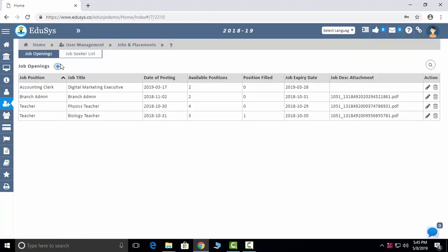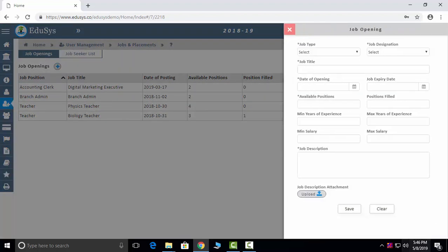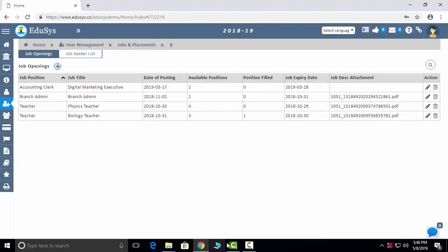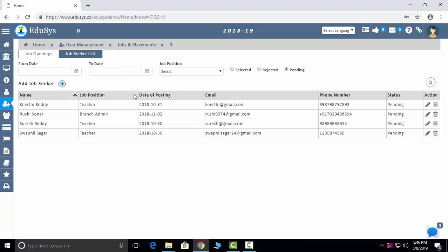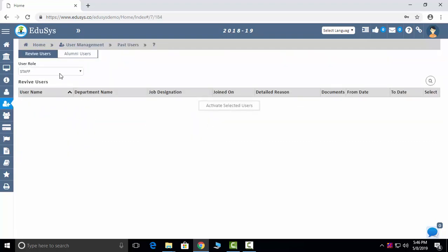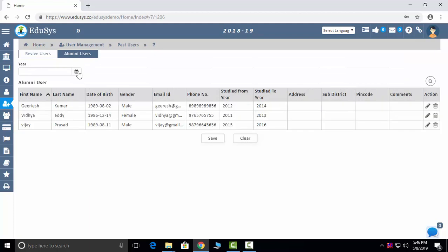Jobs and placements: since we provide a free website, whatever job openings you have can be added here and they will reflect on the website. In the job seeker list, whoever approaches through the website will have their data come here, and you can schedule interviews by contact numbers. Past users — suspended staff and students can be reactivated here. Alumni users and past employees who approach through the website can also be seen here.